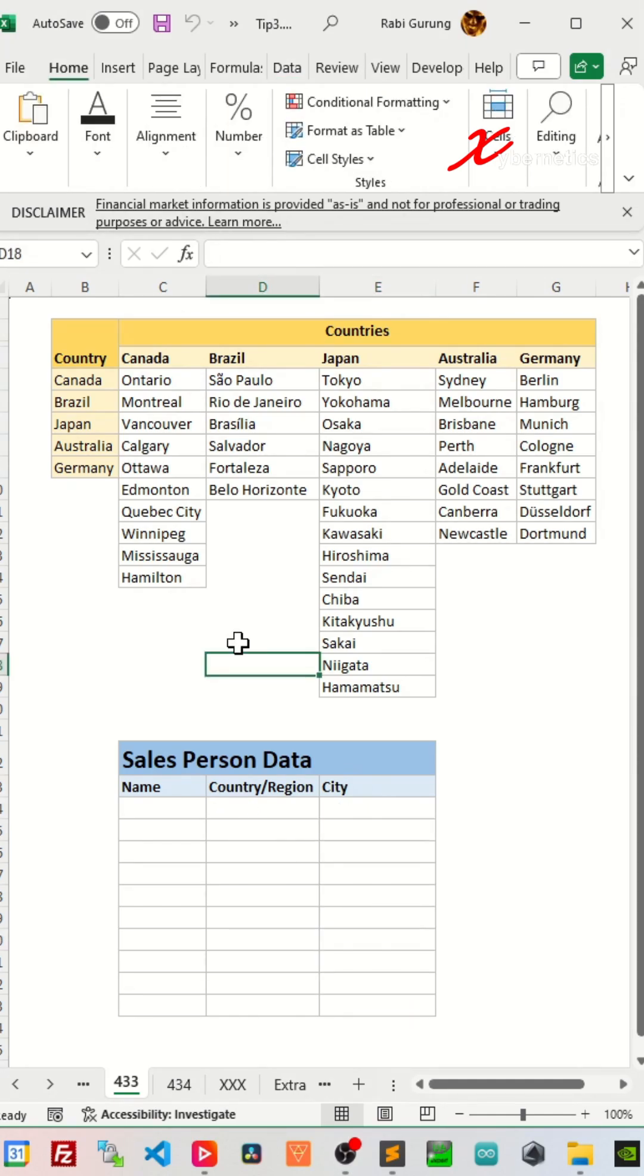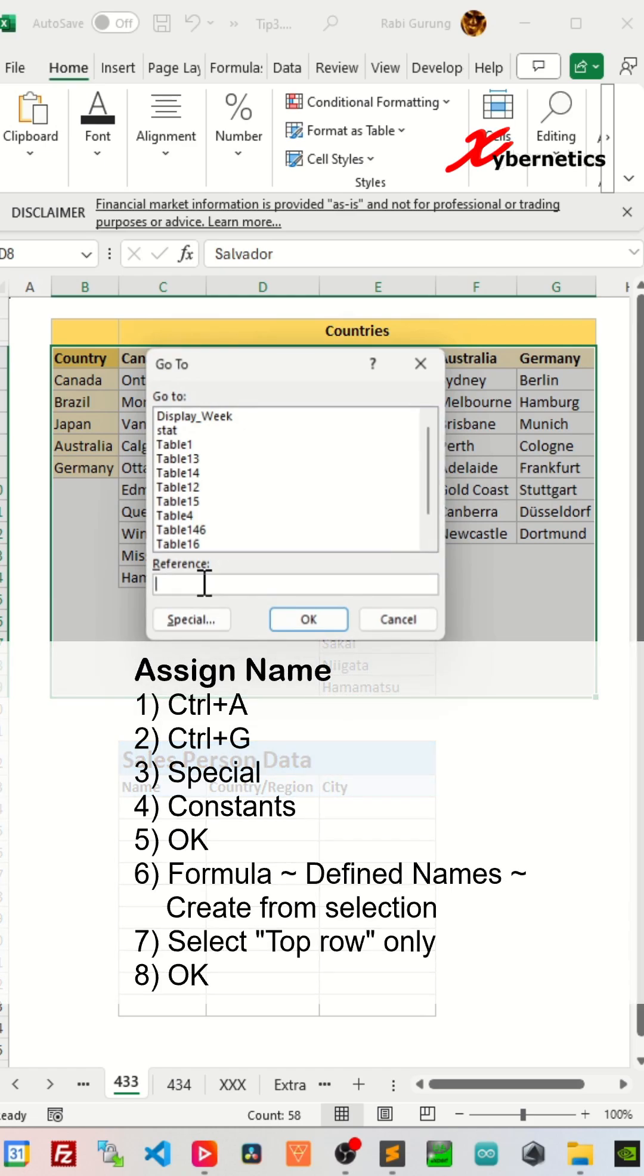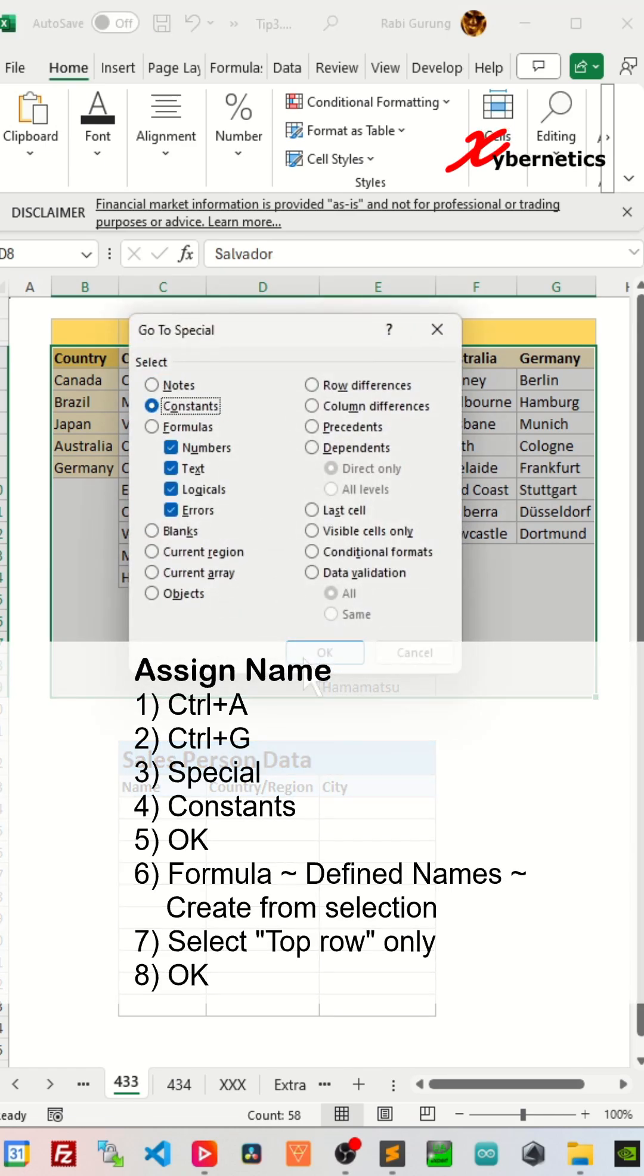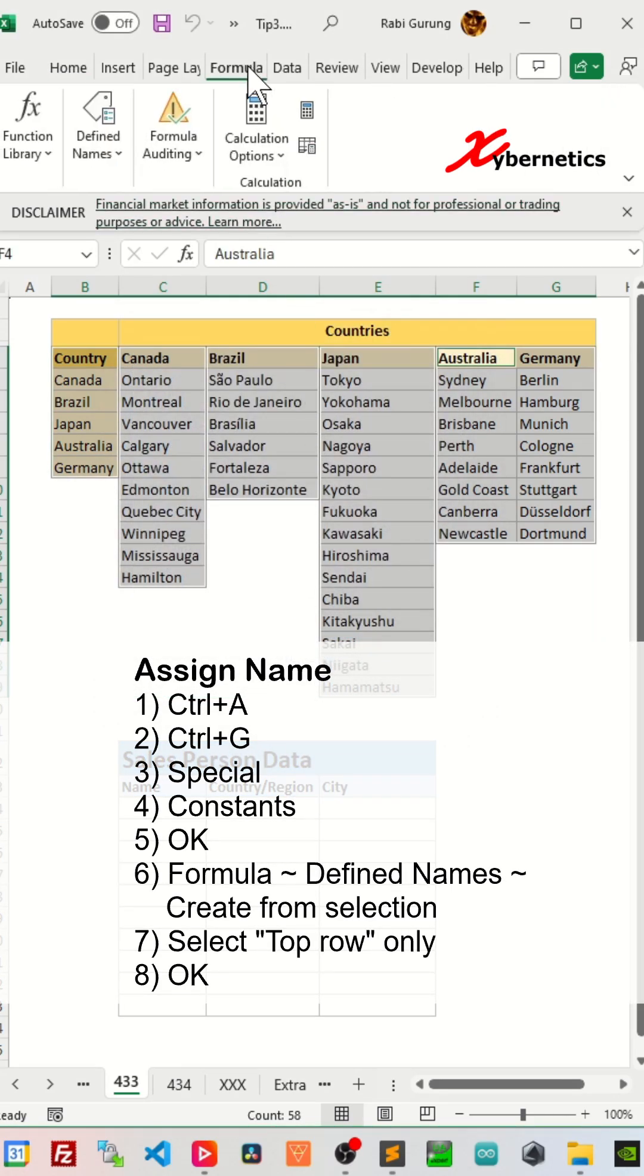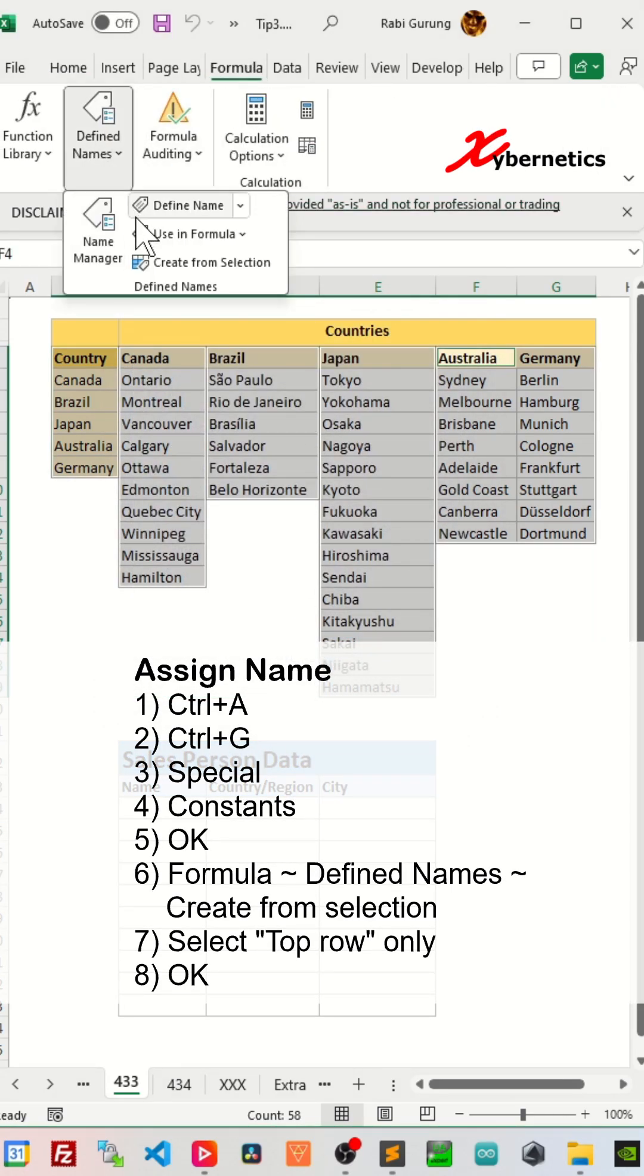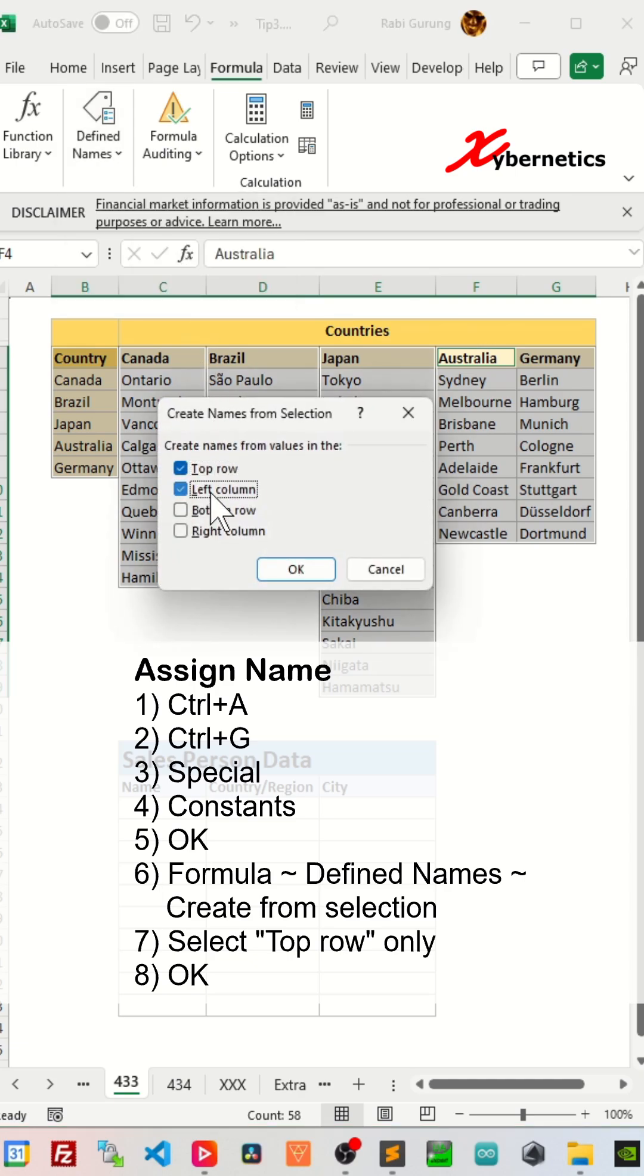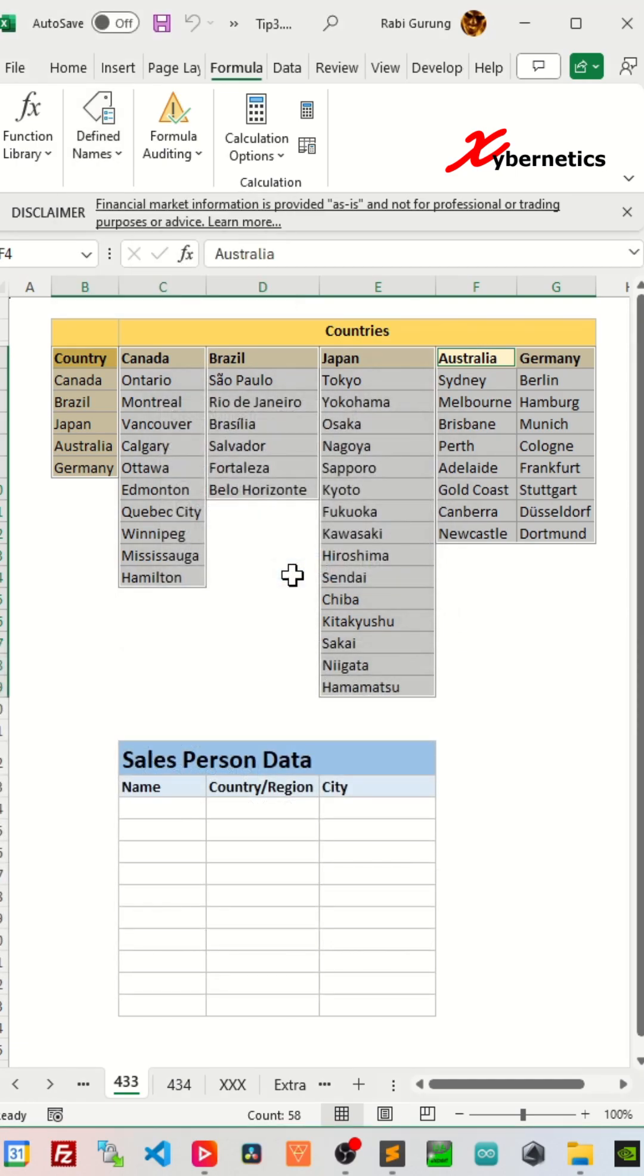We start off by assigning a name to each list. Press Ctrl A, Ctrl G, Special, Constant, OK, and then go to Formula from the ribbon, go Define Name, Create from Selection, and make sure only top rows are selected, and click OK. Now to create a drop-down list for the country.